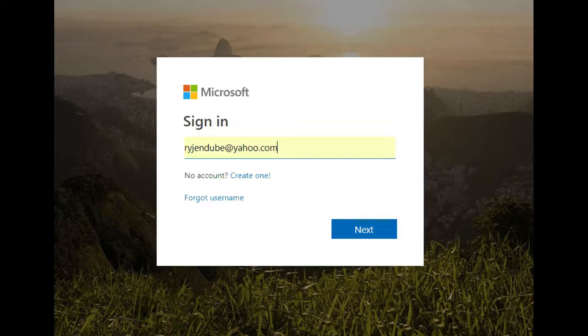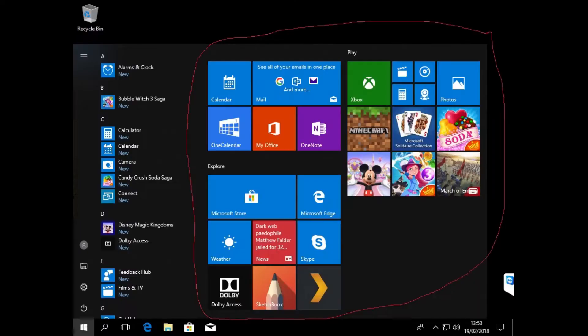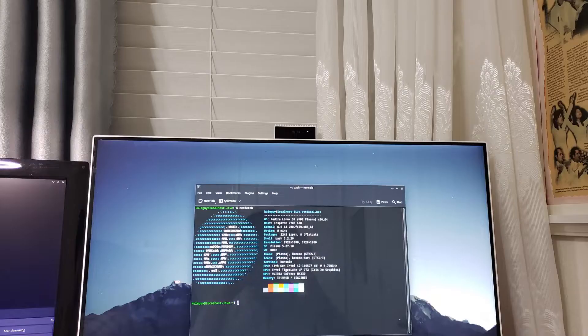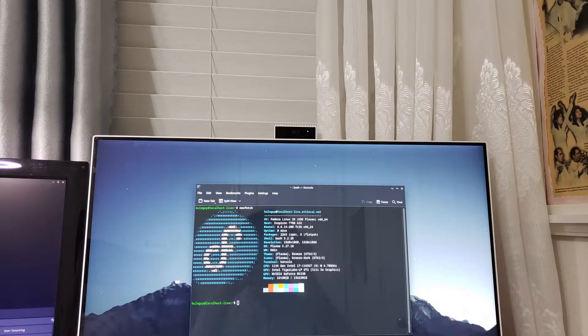I pretty much hate Windows because of the Microsoft account requirement, ads in the start menu, and bloatware—even though I'm literally sitting next to a window right now.